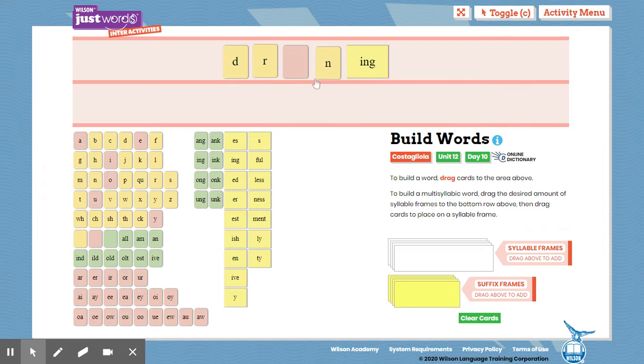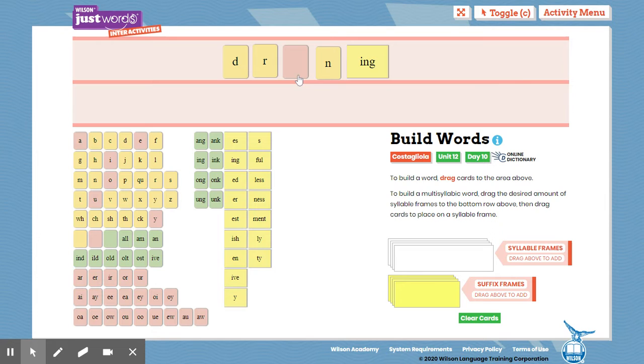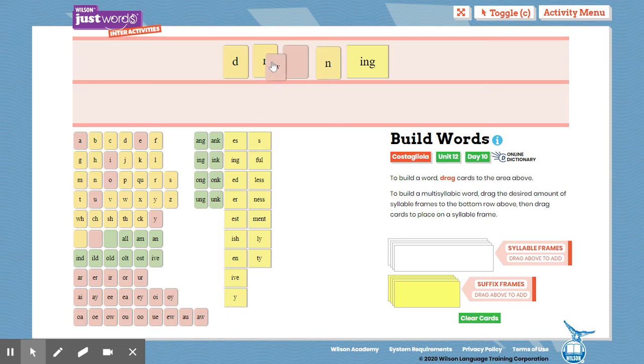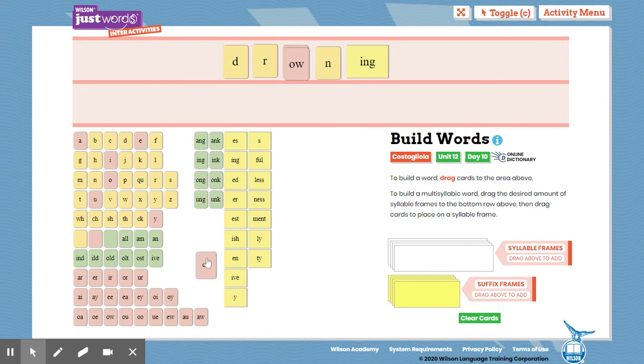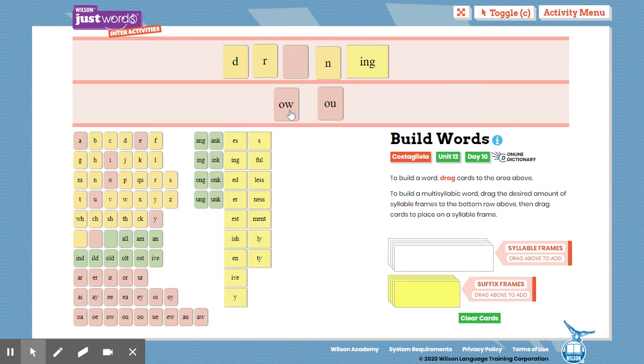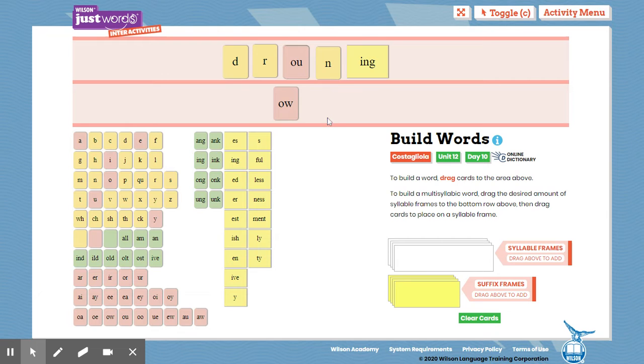Okay, so I have the word and I see right here the ow sound is in the middle, and when it comes in the middle, I know there are two options. It could be either ow or it could be ou. So you can try out both ways,